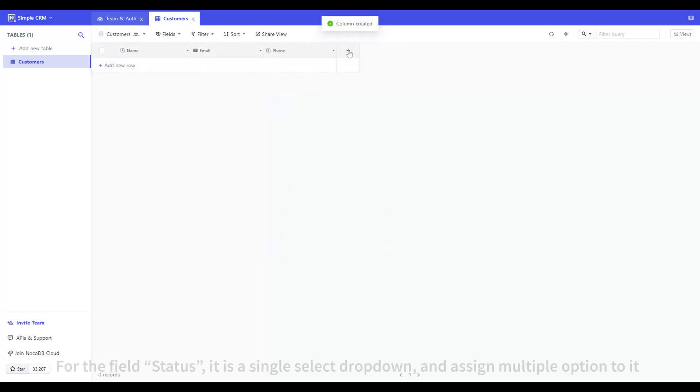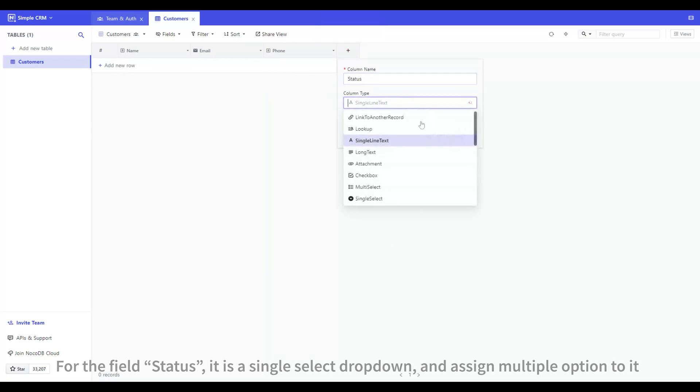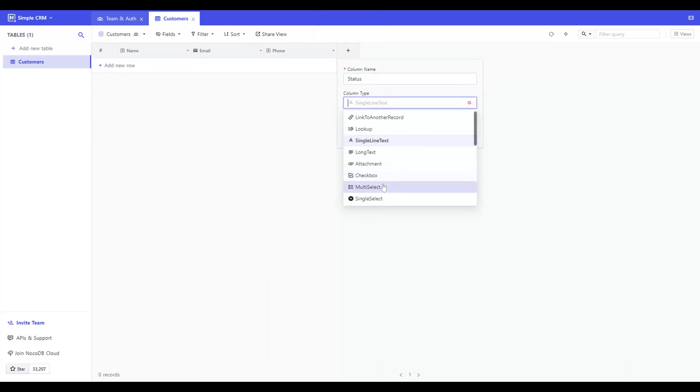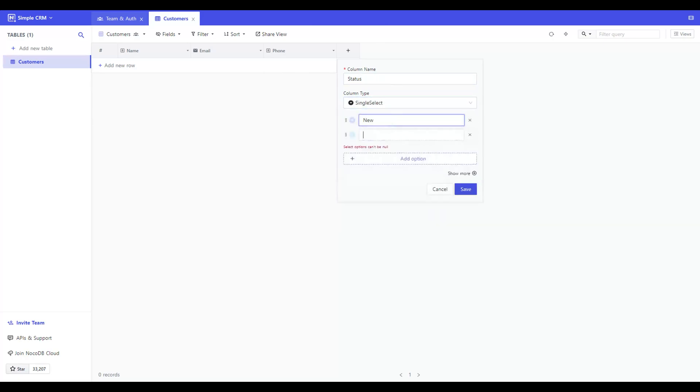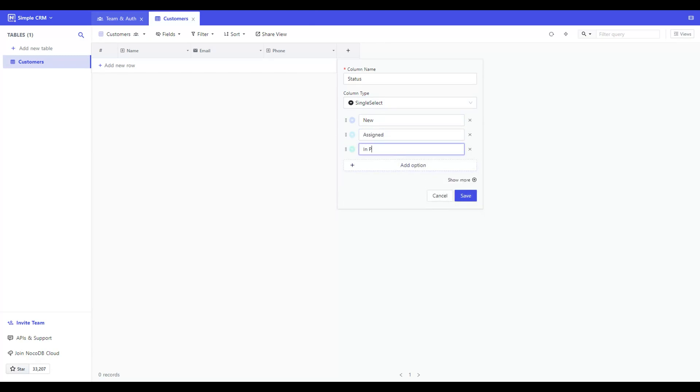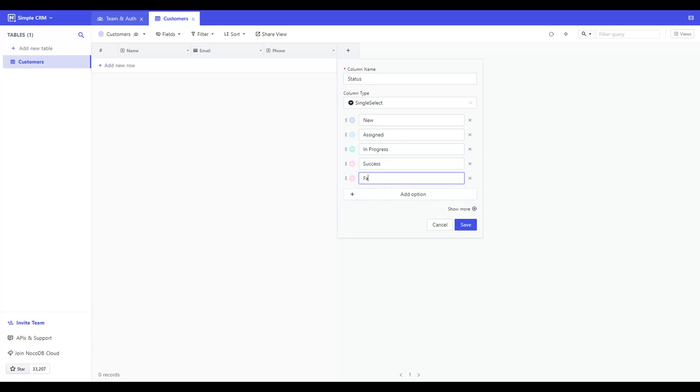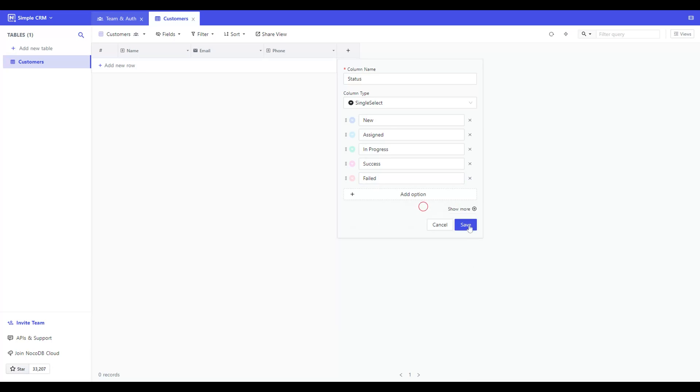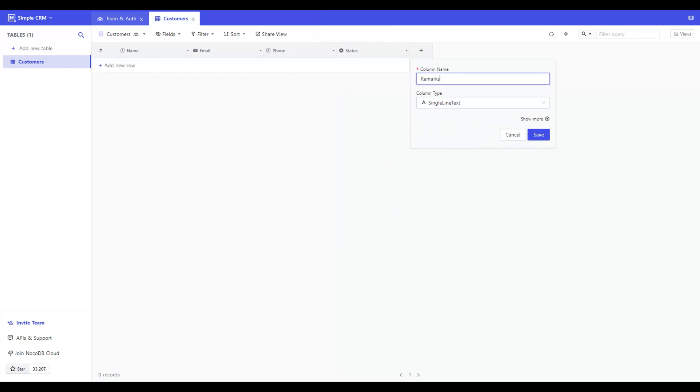For the field Status, it is a single select dropdown and assign multiple options to it.